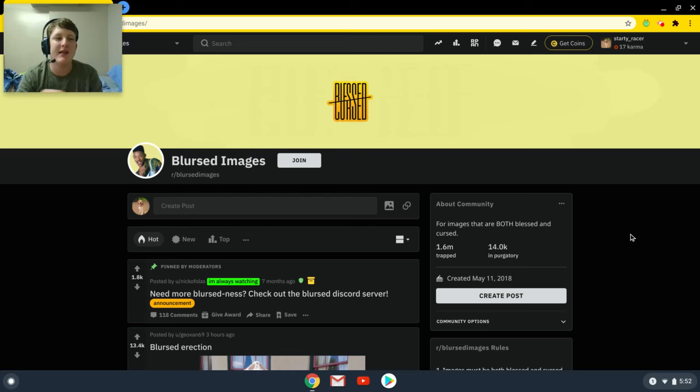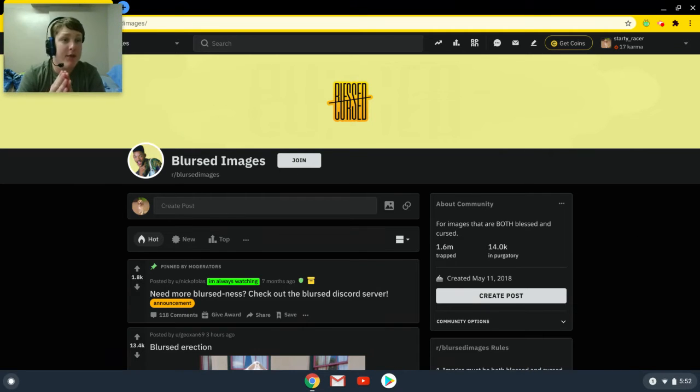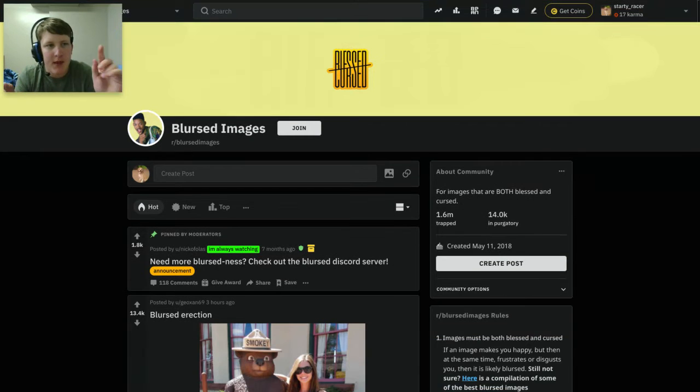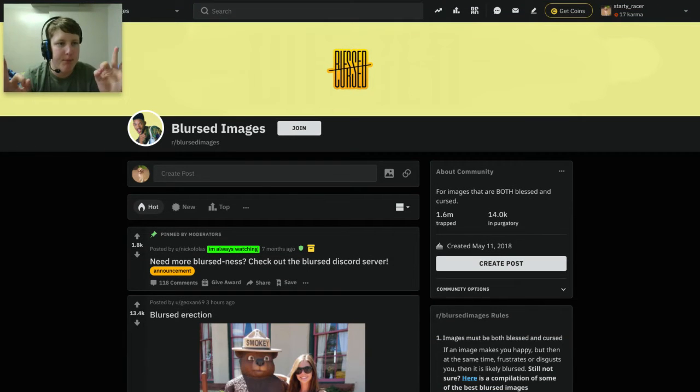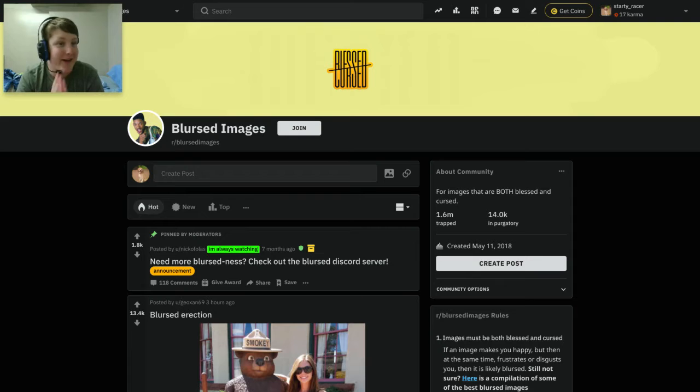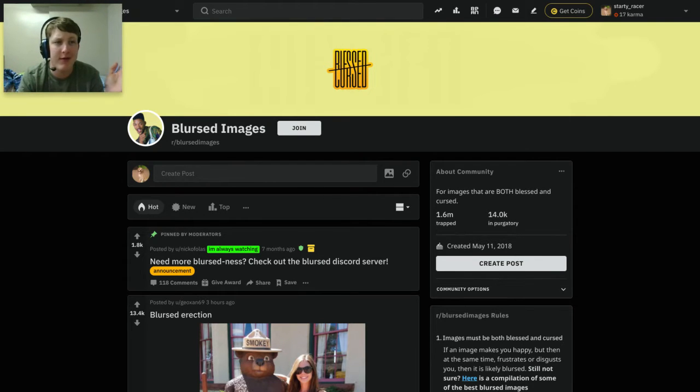Hello, it's Stardy here, back to you with another video. How are you guys doing? So today I'm doing a Reddit video. This is Blurst Images, so it's not cursed and it's not blessed. It's Blurst. Without further ado, let's get right into it.